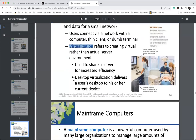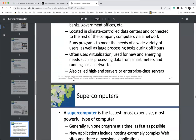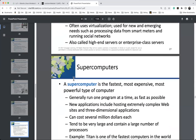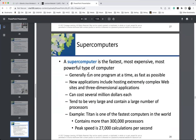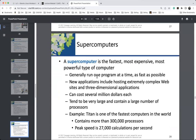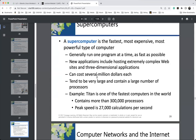Supercomputers are a moving target. A supercomputer from five years ago, if it hasn't been updated, is no longer a supercomputer. Where is that bar today? It will vary depending on who defines it.